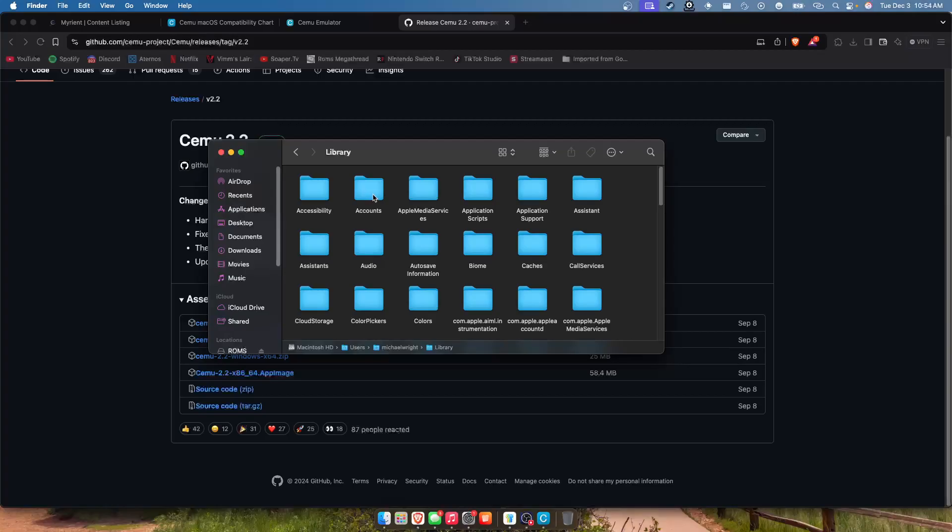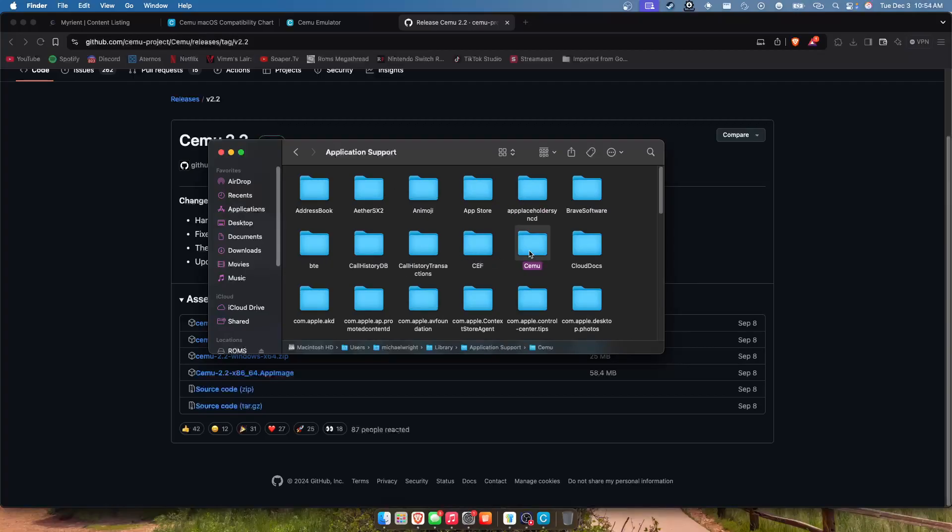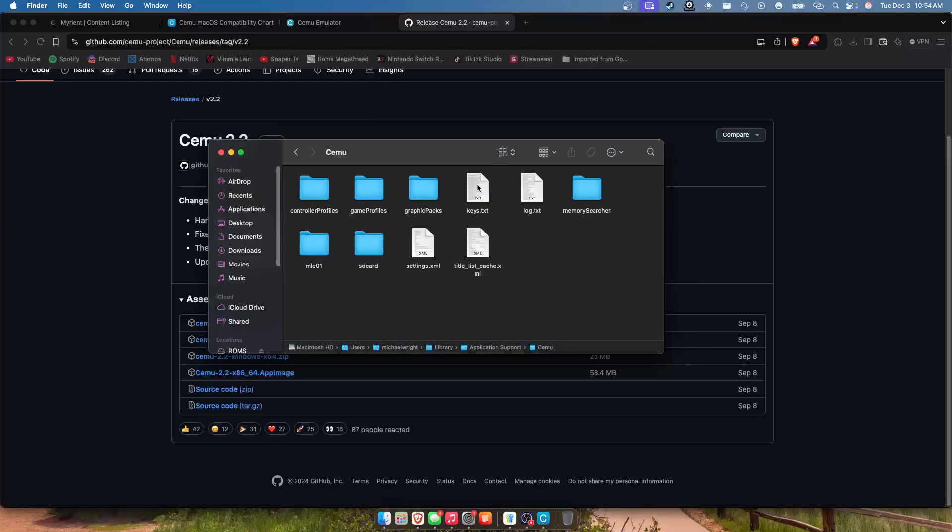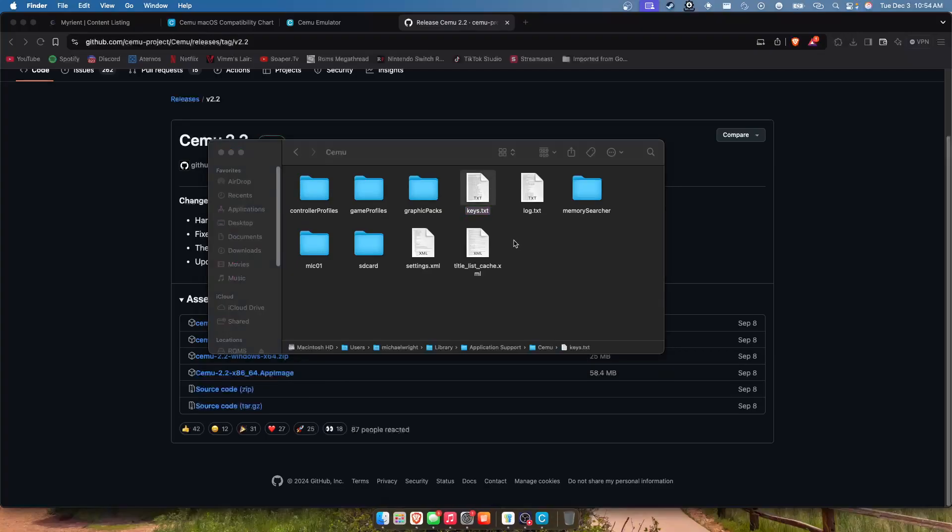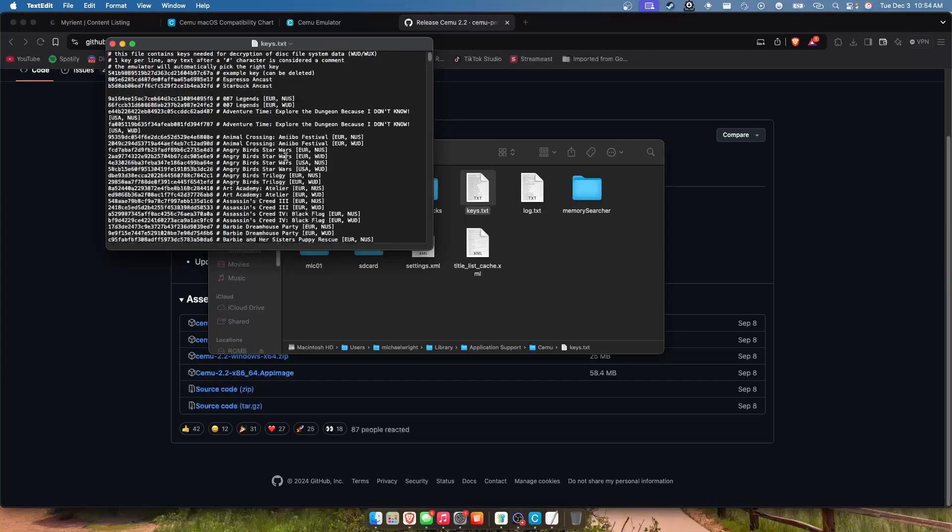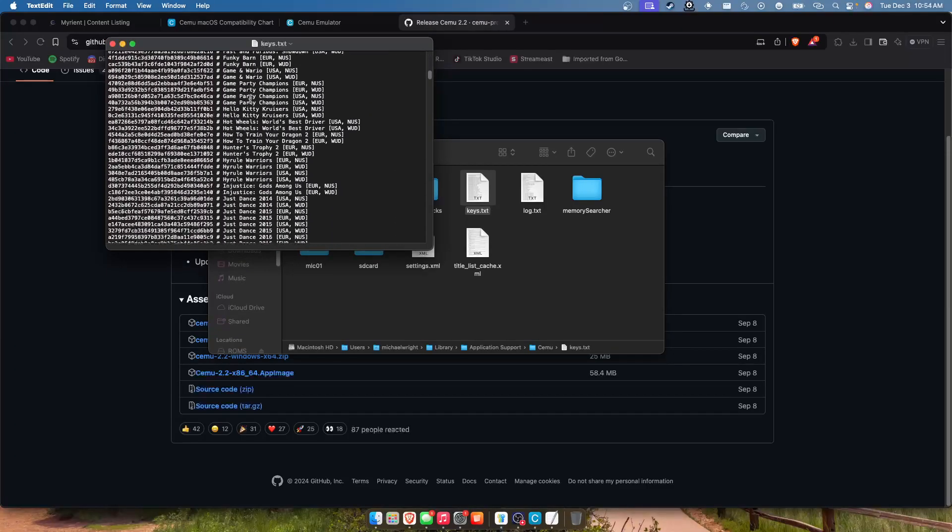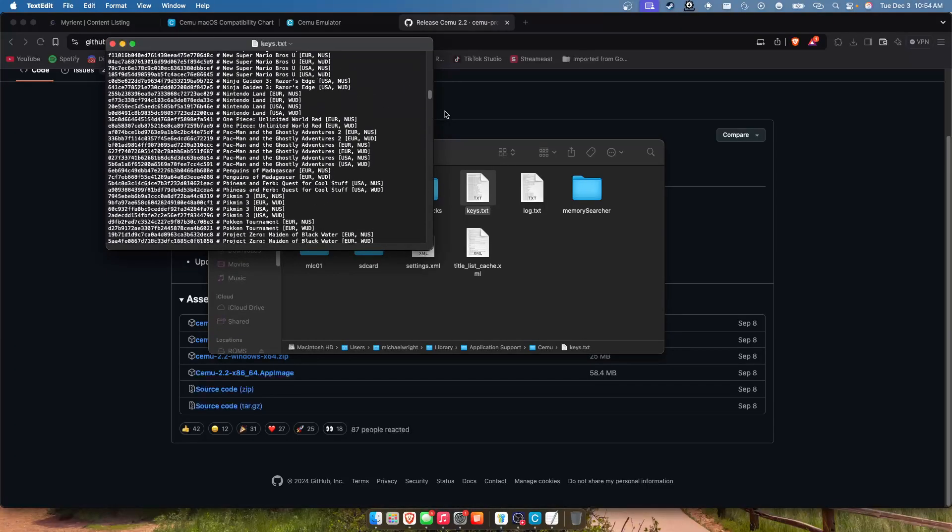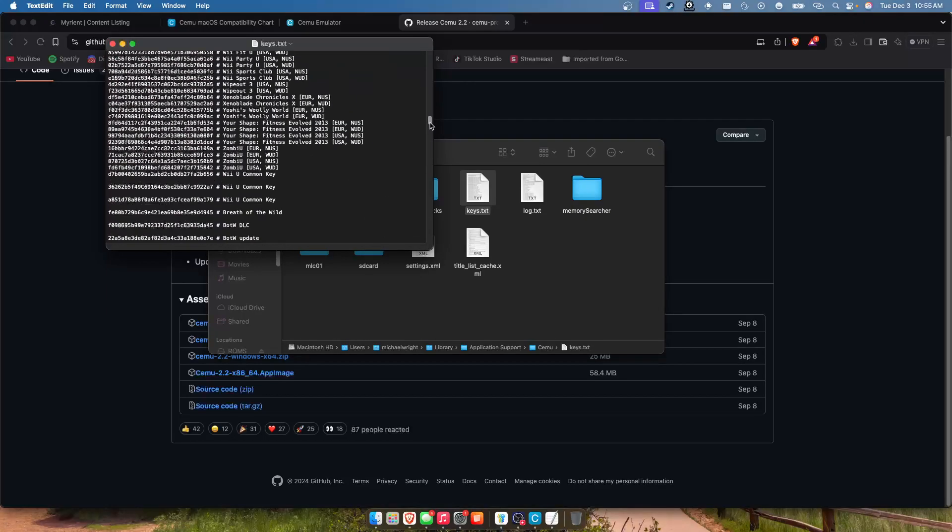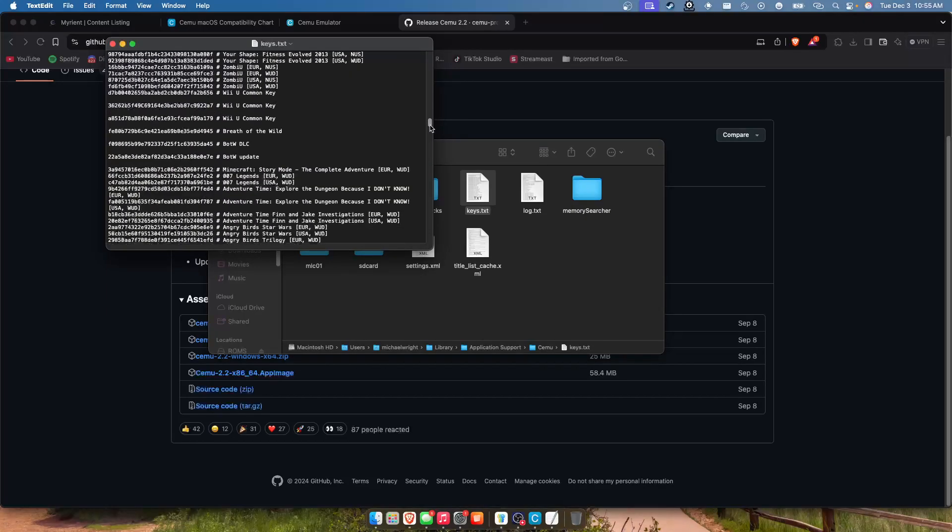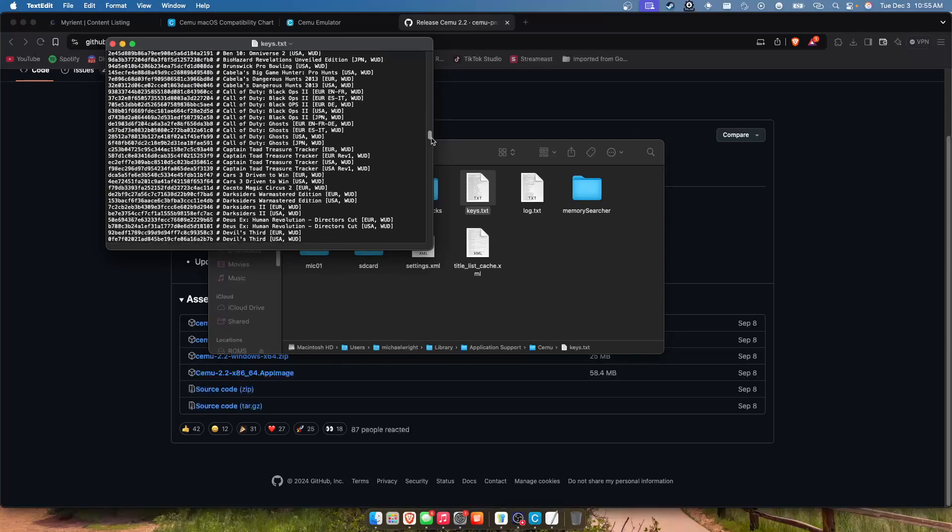You want to click into that, Application Support, Cemu, and then right here there will be a keys.txt file. Now this one has - I went through individually and added every North American, a lot of European releases. There's no Japanese releases because I couldn't find keys for them.